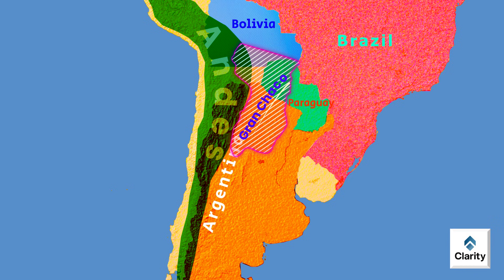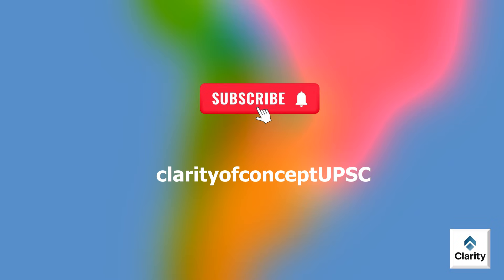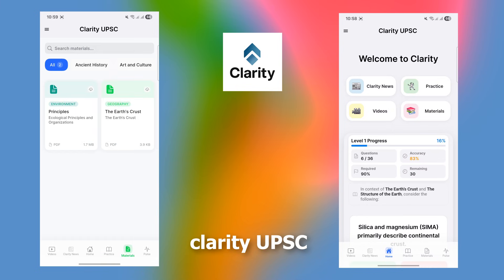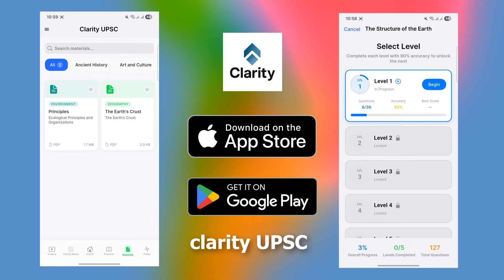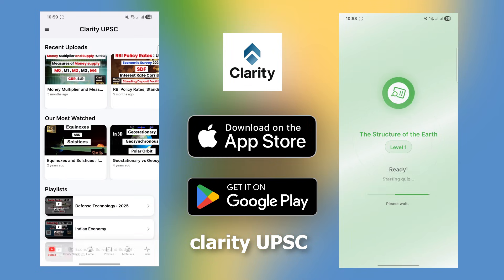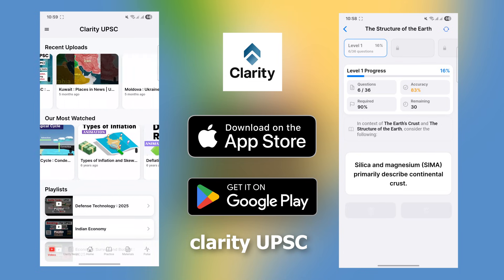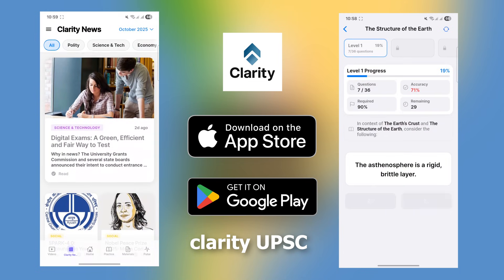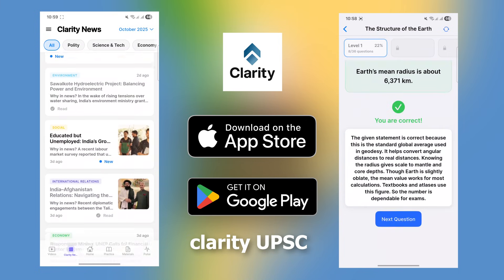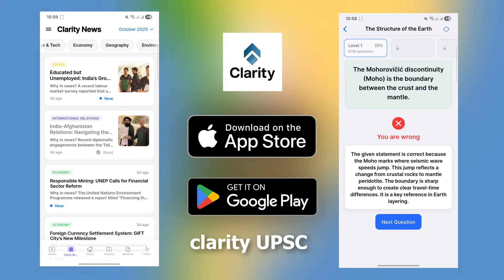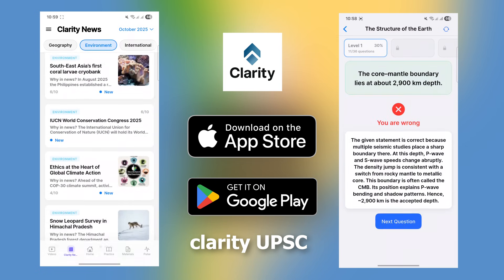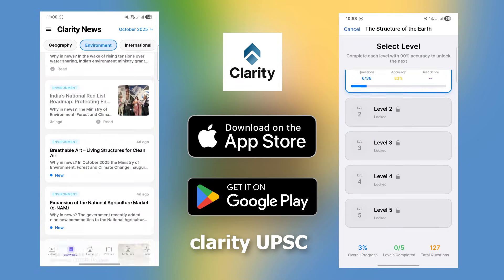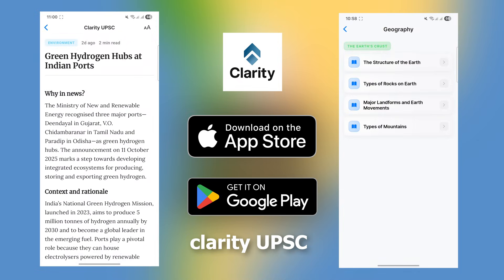This is all for this video. We will study other features in the next video. Subscribe to our YouTube channel Clarity of Concept UPSC and download our app Clarity UPSC from the App Store, Play Store or as a web app. The app features up-to-date UPSC-relevant curated news and a topic-by-topic statement analysis quiz section with 5 levels of difficulty to help master statement evaluation and critical thinking for UPSC and other preliminary examinations.